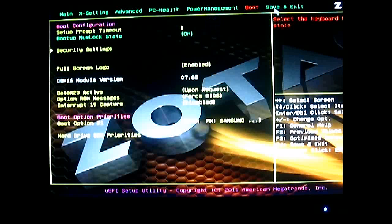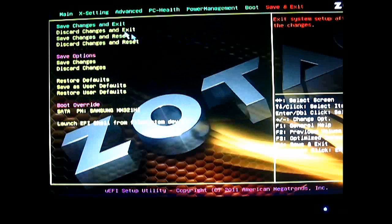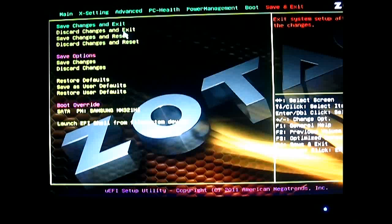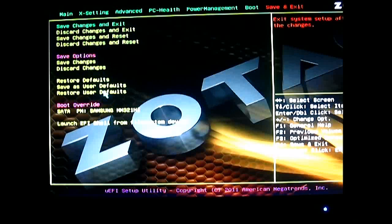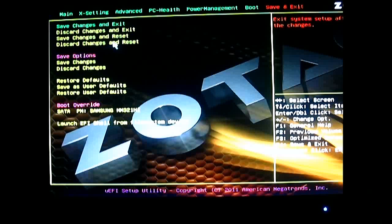And the last one is the save and exit. You have more options to save, discard, restore defaults if you may have made a mistake with settings and just discard completely. And that pretty much covers it.